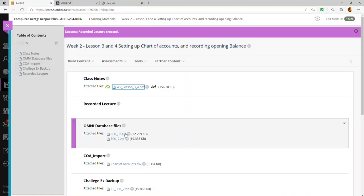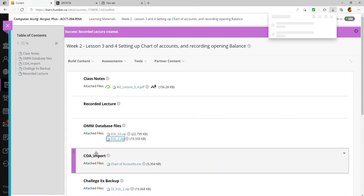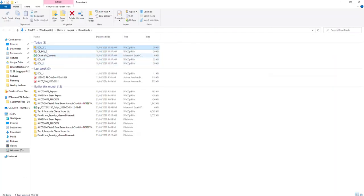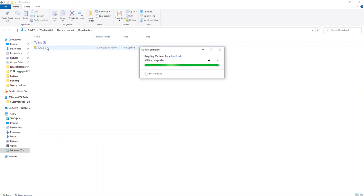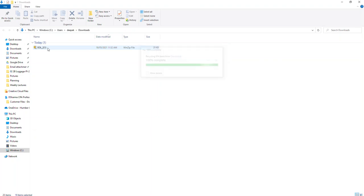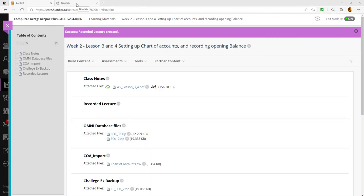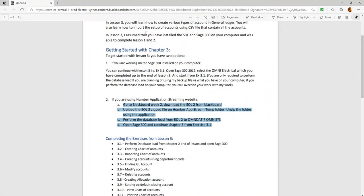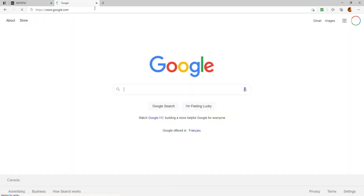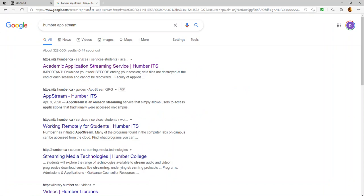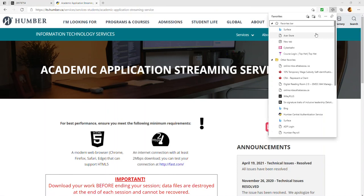First, download end-of-lesson-2 from Blackboard. The file is saved in my downloads. I recommend saving the AppStream link as a bookmark on your computer so you don't have to search for it every time. I'll add a bookmark here and label it 'Humber' for easy access.